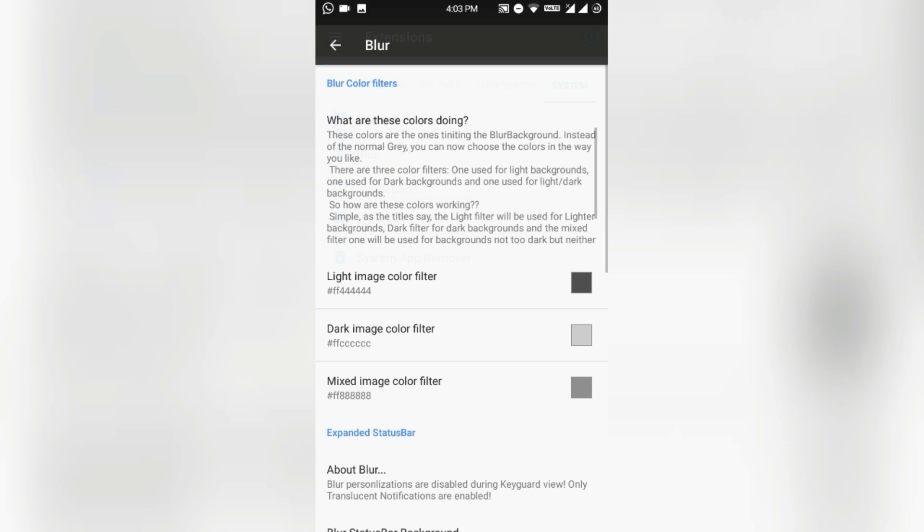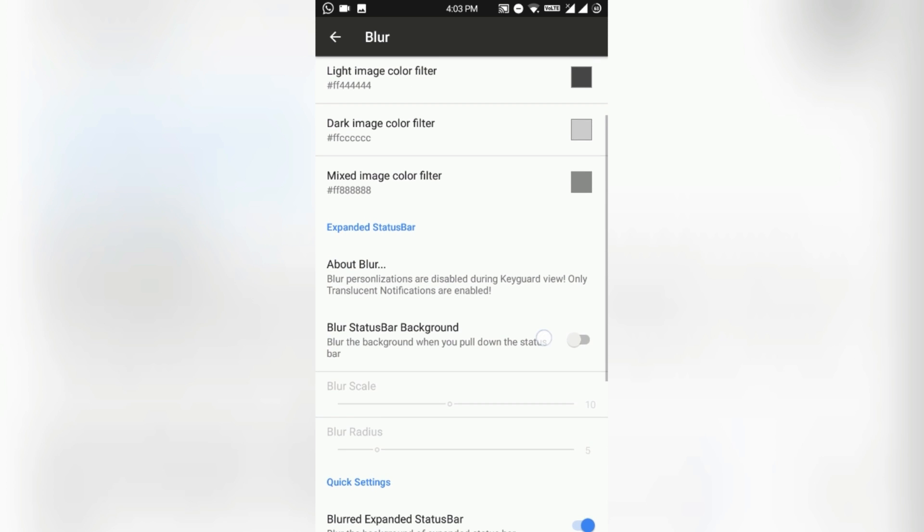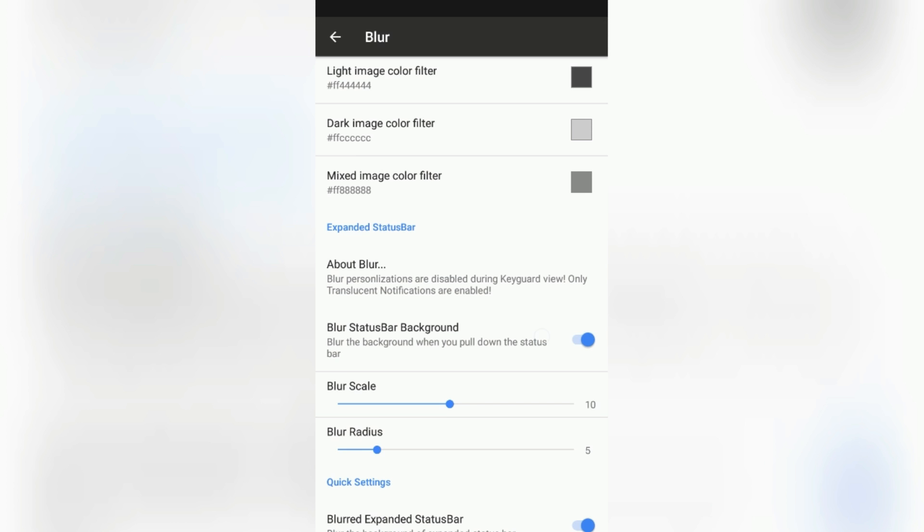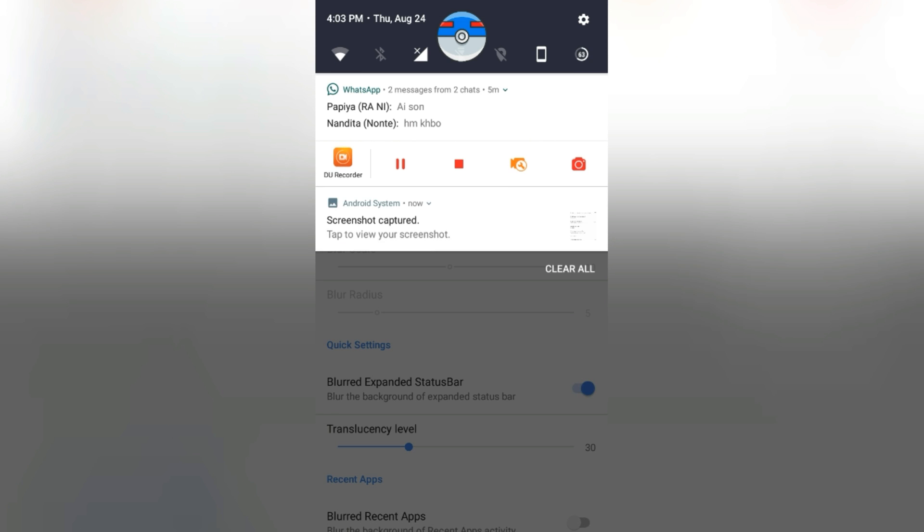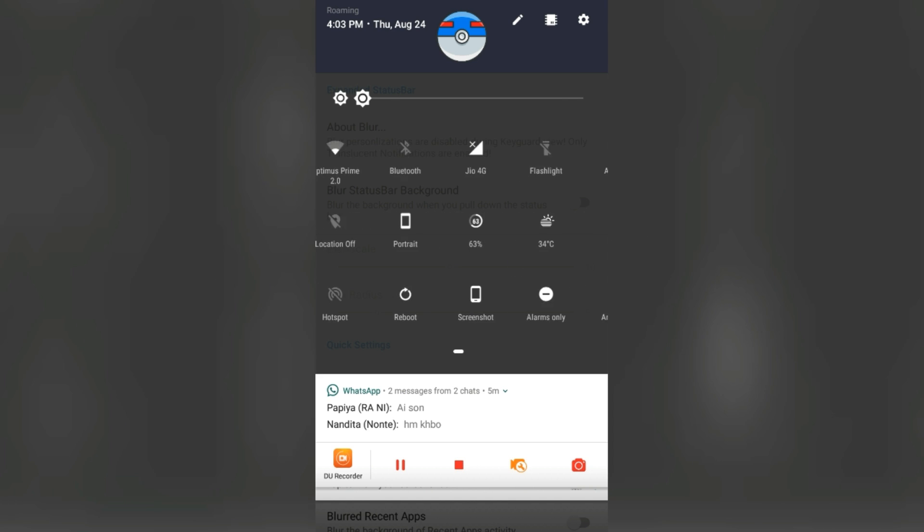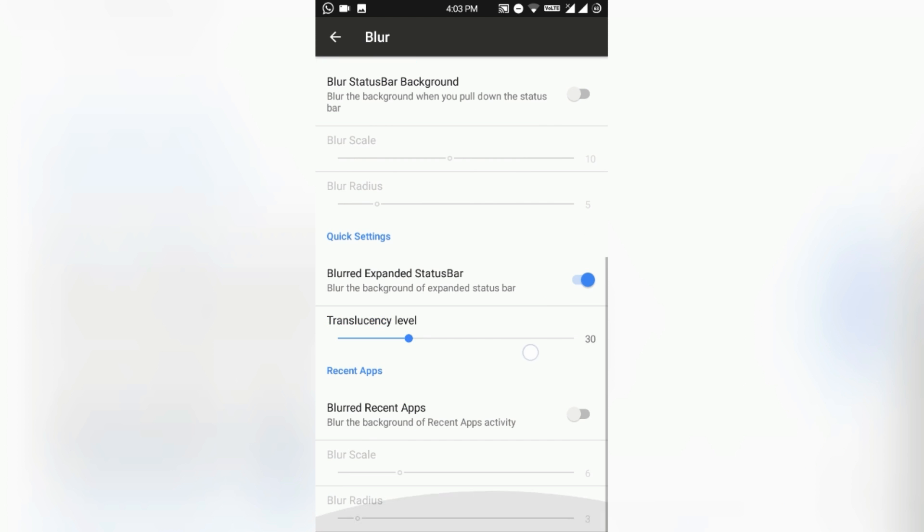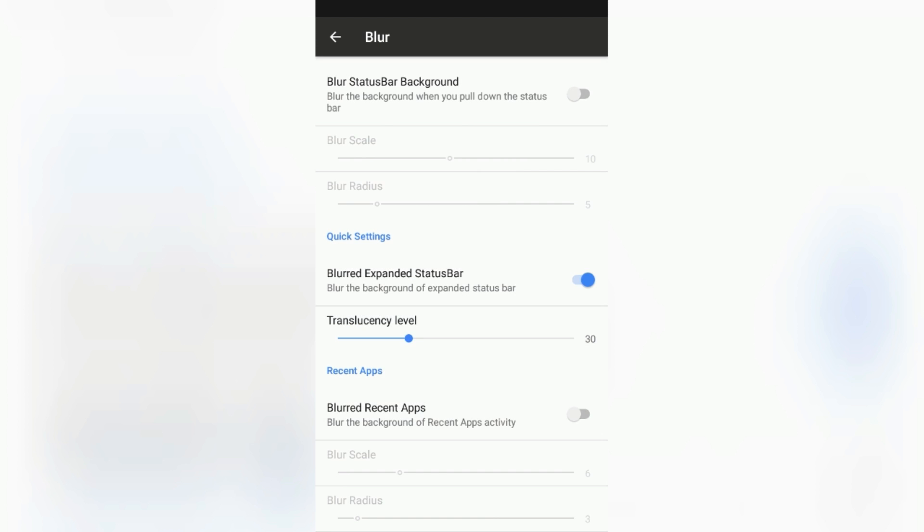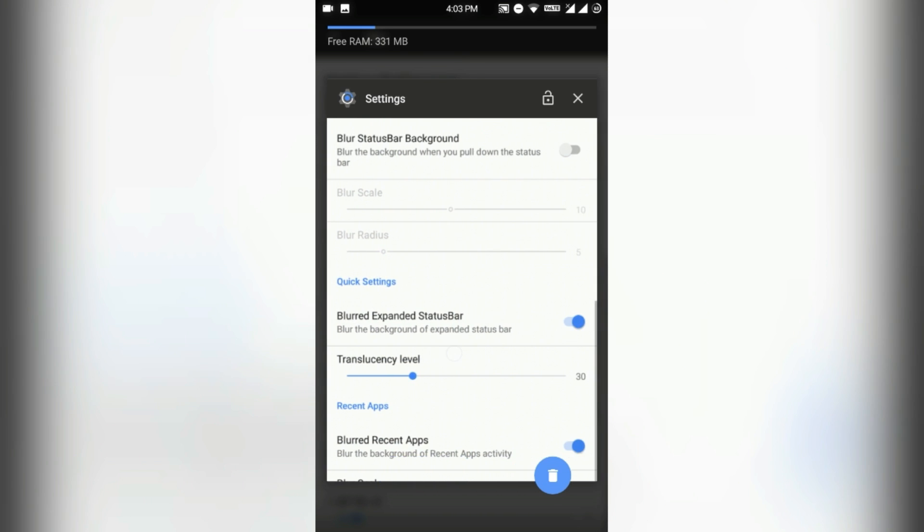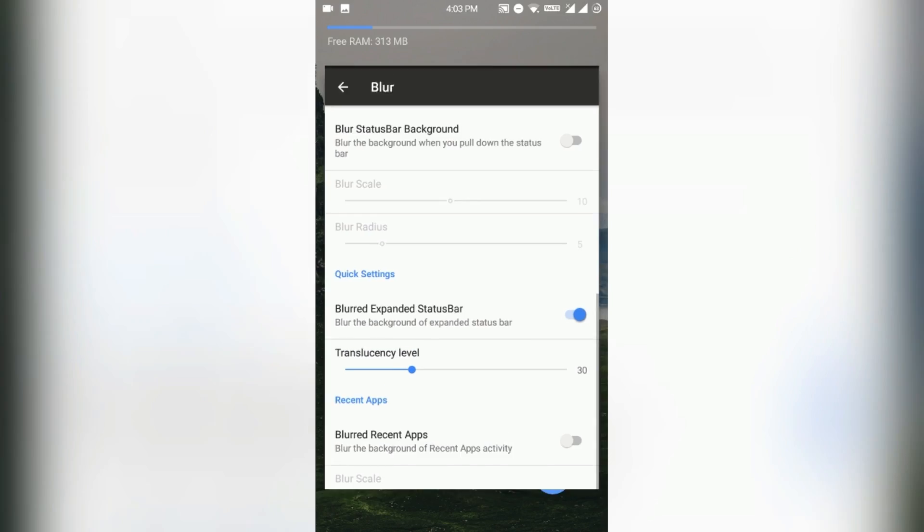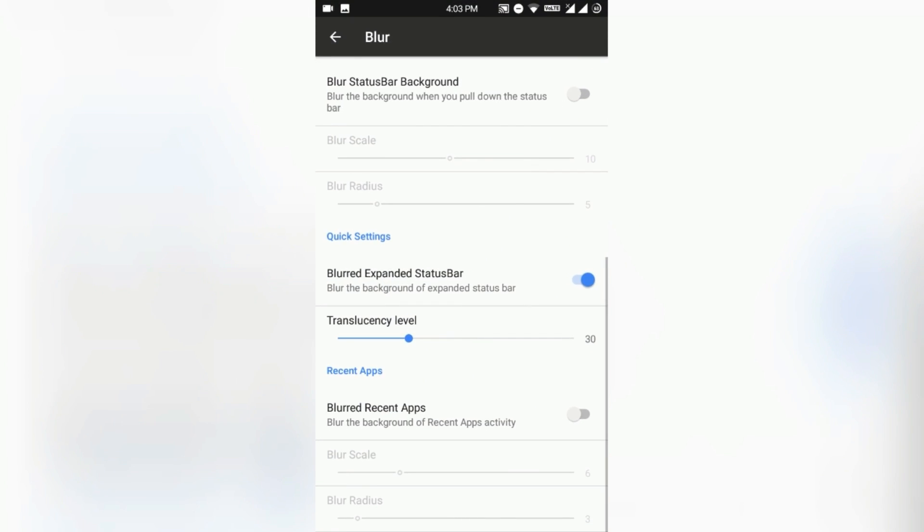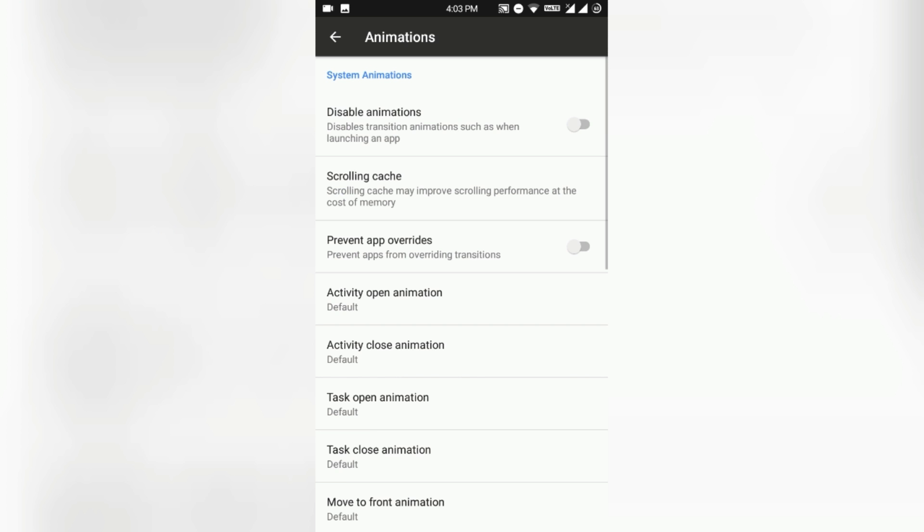Then comes the blur section. You can blur the status bar background as you pull down the notification like this and you can blur the expanded status bar like transparent it. Also you can blur the recent apps screen like this. If you don't want it you can also disable it. You can customize it by your choice.